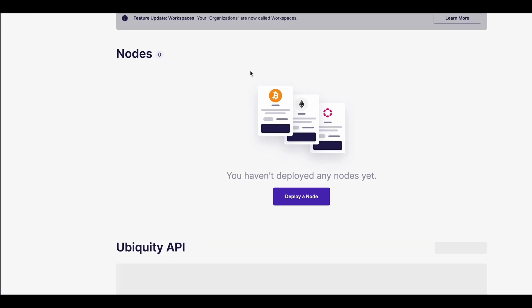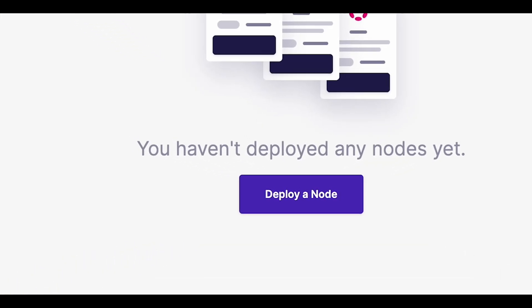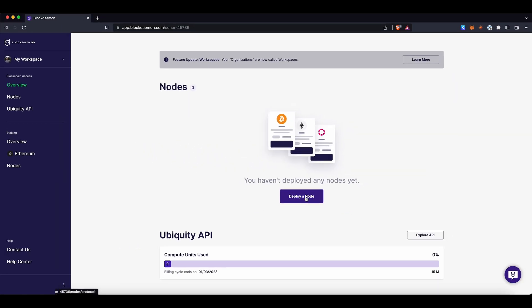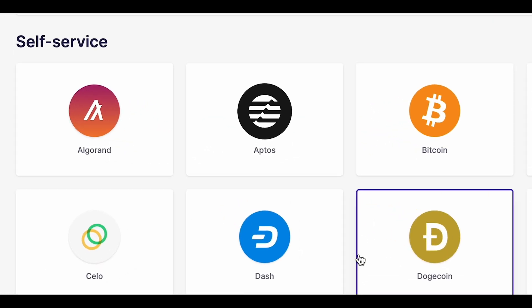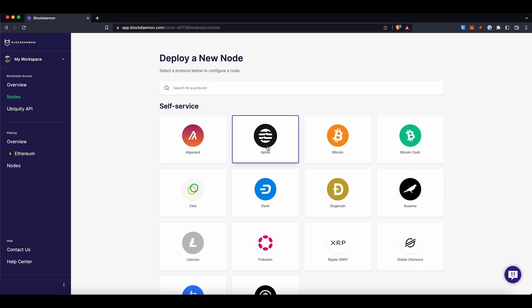Once in the app, click on the large purple Deploy a node button in the middle of the screen. Now, you'll be on the self-serve node page, where you'll see AppDose at the top of the list of available protocols. Click on the AppDose icon to proceed.